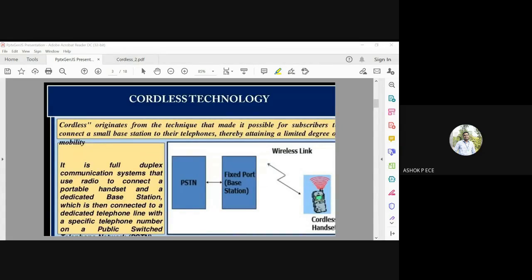Unlike walkie-talkies, which are half duplex — where one person must stop speaking before the other can speak — cordless phones are full duplex, meaning you can speak and receive simultaneously. The cordless phone uses radio to connect a portable handset to a dedicated base station, which has limited mobility, and the base station is connected via PSTN, which is essentially your landline.